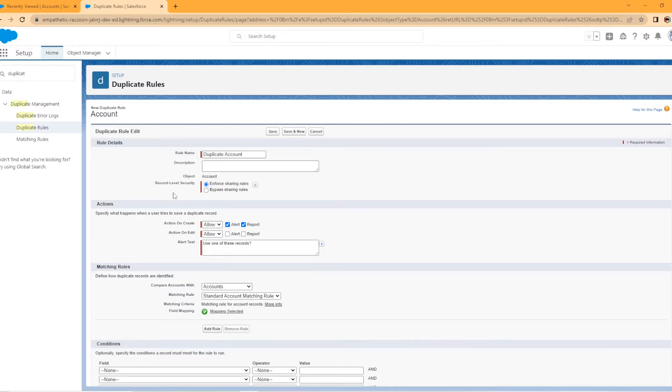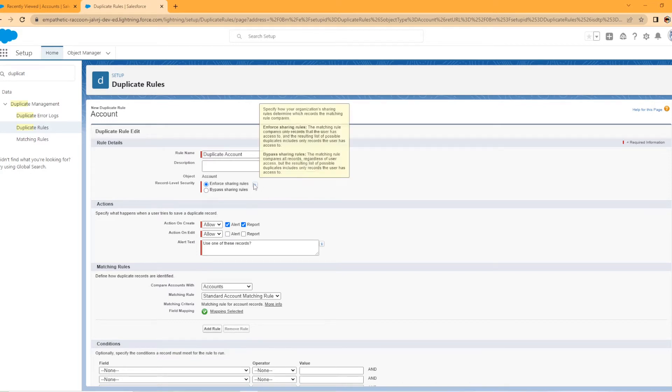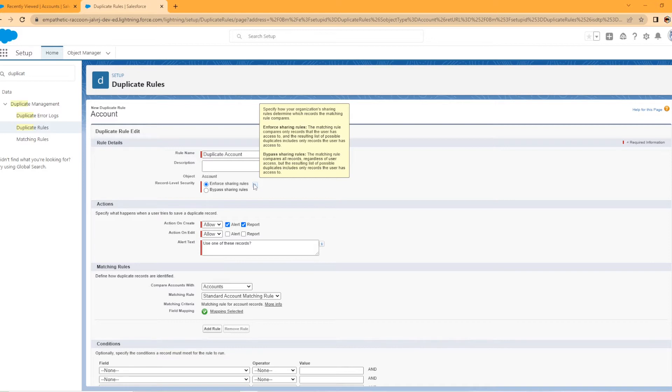So you have this record level security. If you hover over the eye, it'll tell you more about it. But what you need to know is if it's going to enforce the sharing rule, the matching rule compares only records that the user has access to and the resulting list of possible duplicates includes only records the user has access to. The bypass rule is the matching rule compares all records regardless of user access, but the resulting list of possible duplicates include only records the user has access to.